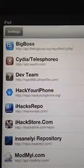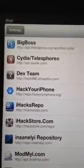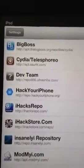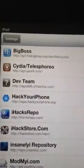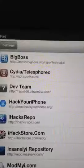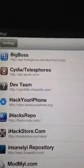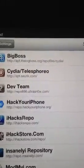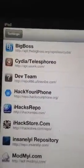I think those three at the top, the dev team, and the Cydia and the big boss came with it.